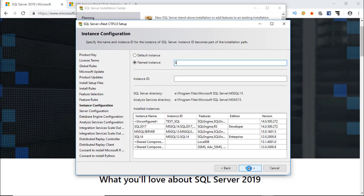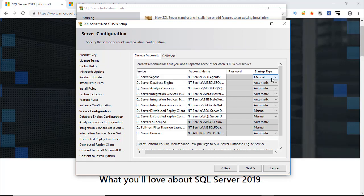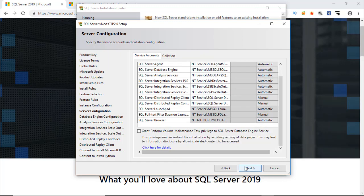Give an instance name. You can type whatever you want. You can select default instance also. SQL Server agent should be automatic. It is required for various scheduled tasks.